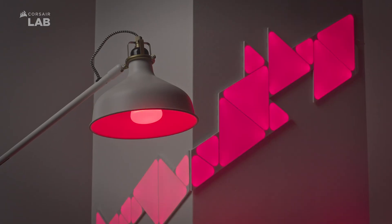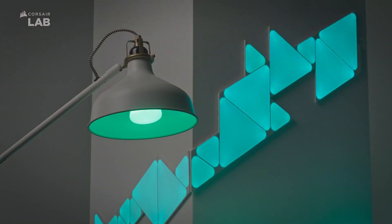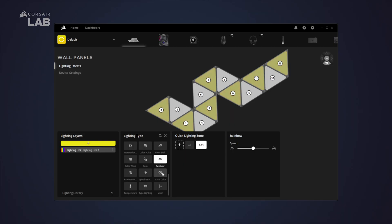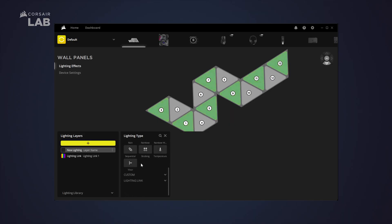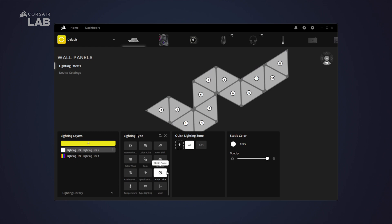For new users, I recommend keeping it to one to two lighting effects at most. For those using multiple profiles in iCUE, make sure to set up the desired lighting effect for your Nanoleaf device for each profile.